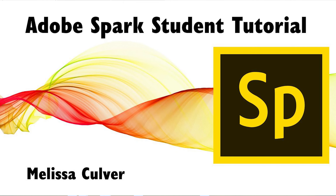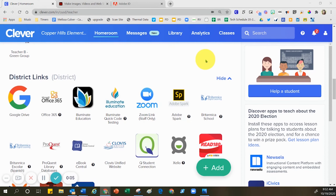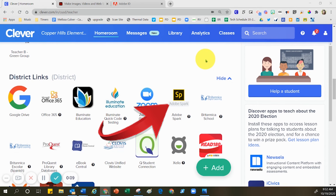Here in Clovis Unified, in order to access Adobe Spark, you're going to head into Clever. After you head into Clever, you're going to scoot down the screen just a pinch until you finally locate Adobe Spark.